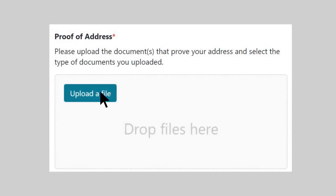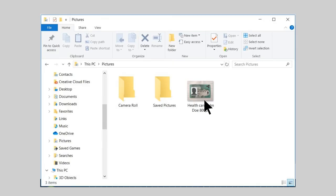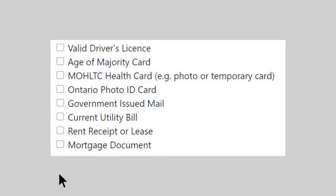Click Upload a file and select your document. Select what type of file you uploaded.